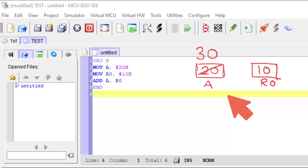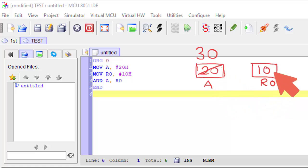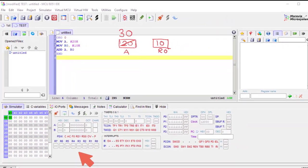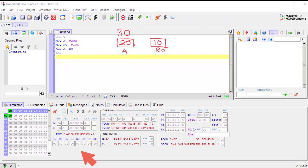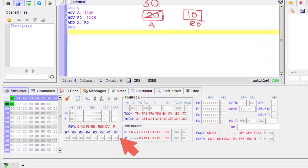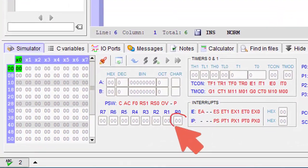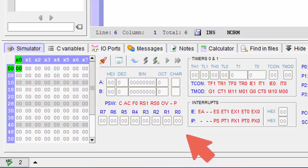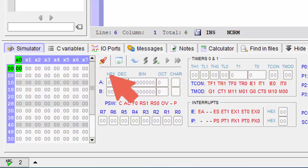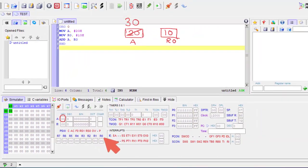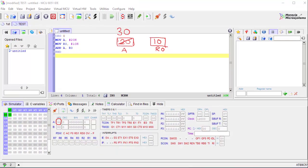After executing the program the value of the accumulator should be 30H and the value of R0 should be 10H. Before running the program I am checking the current value of R0 — see, it is 0. And the value of the accumulator — see, it is also 0. So both are currently 0. Now I will run the program and see what output we get.